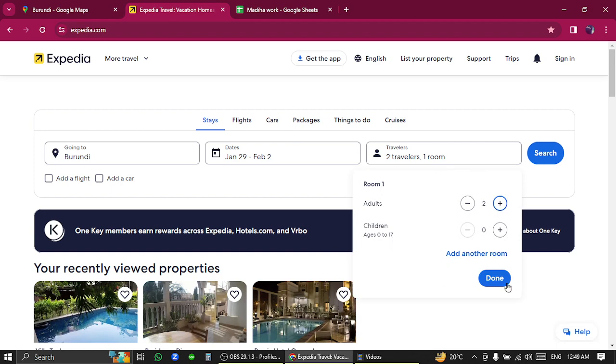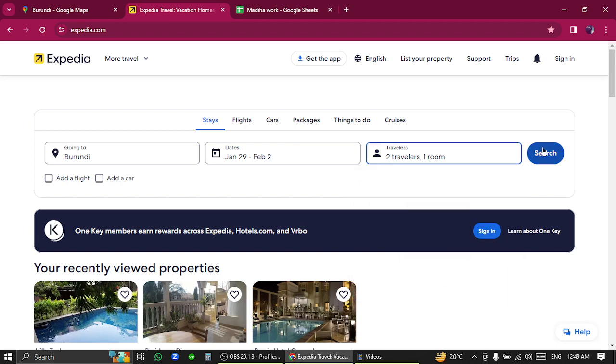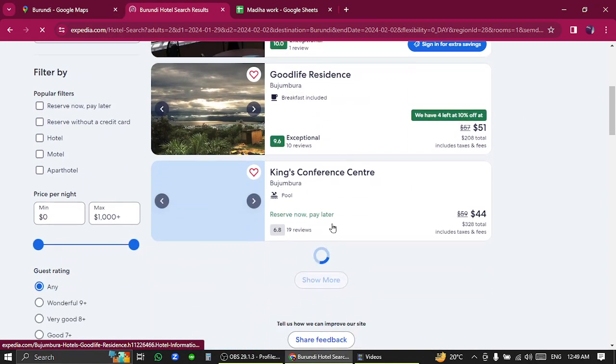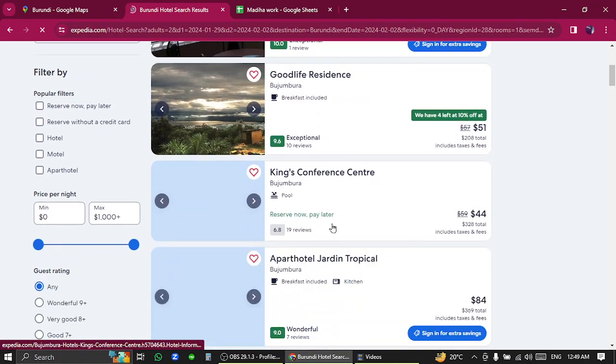Click search. As you can see, there are different hotels within your information and given rates and reviews.